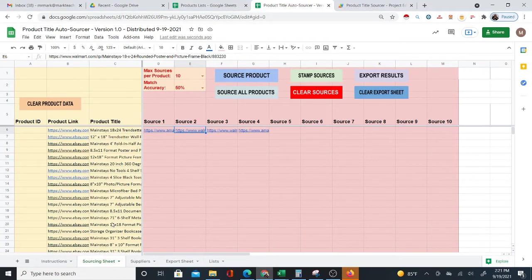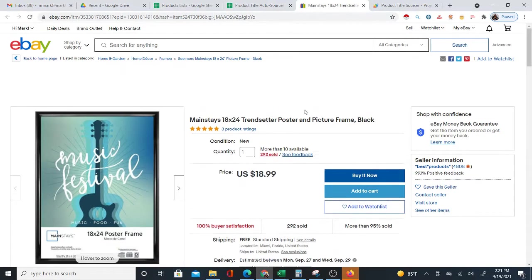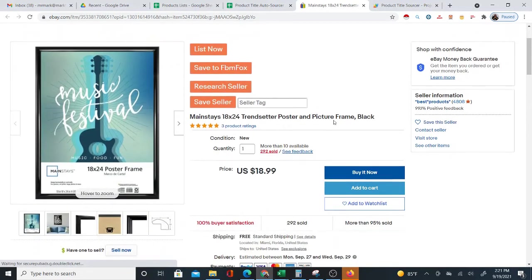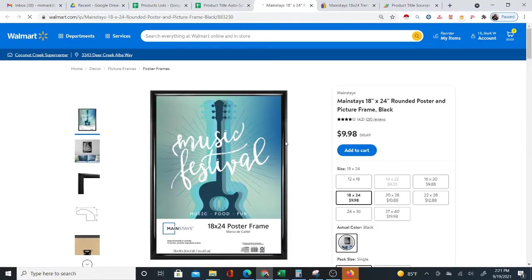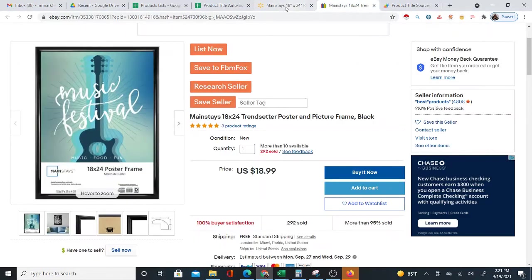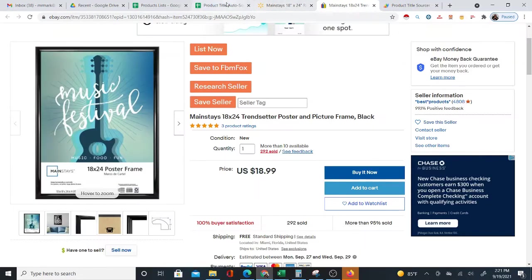These products I chose are mostly Mainstays, so they're going to come up at Walmart. For example, this product on eBay is a Mainstays poster picture frame in black. When we open the Walmart result, we can see it is the exact same product — a perfect match.